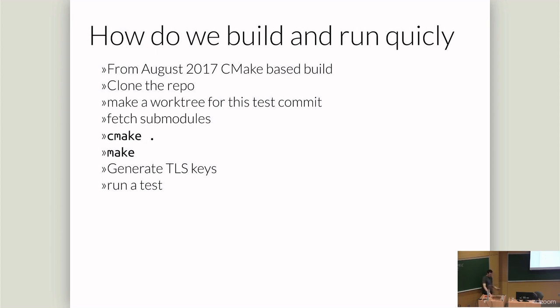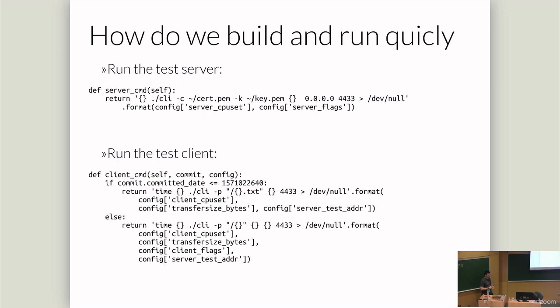From the time this took, we then calculate the average bit rate through this transfer. So we just get an average rate for how the connections work through. From August 2017, so about six months into Quicly's development, they added CMake to the build. Before then, it was something really weird. So we need to pick a commit that has CMake. And the general process for building Quicly is you grab the repo, you grab the submodules. You do CMake, you generate keys, and you run a test.